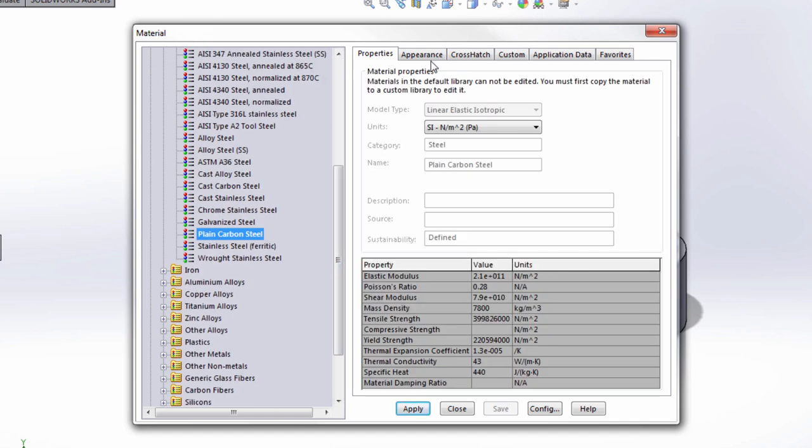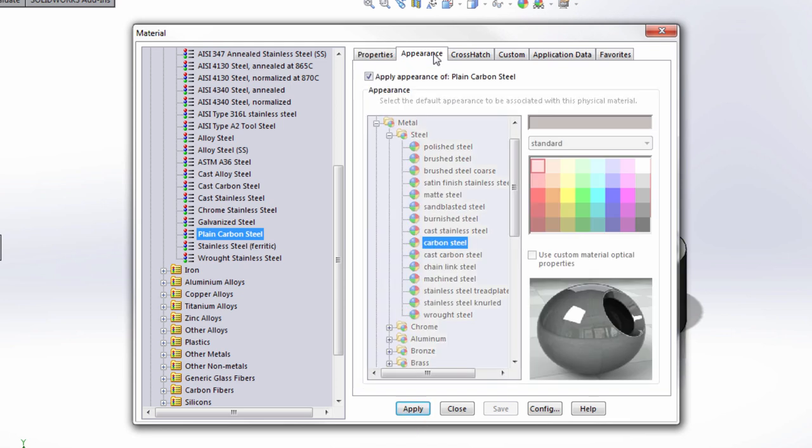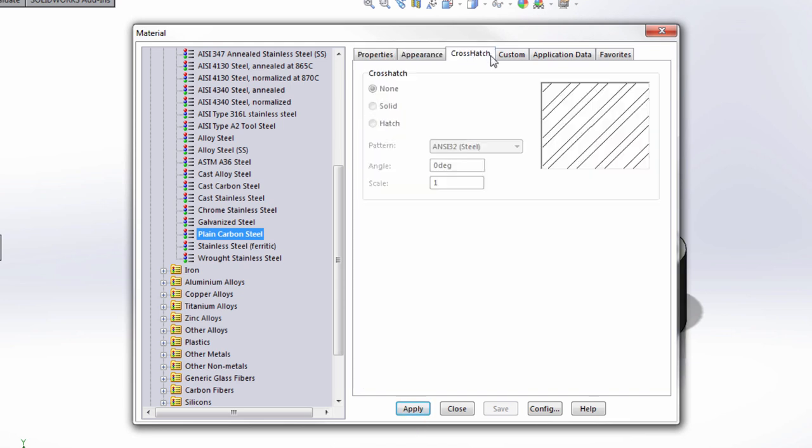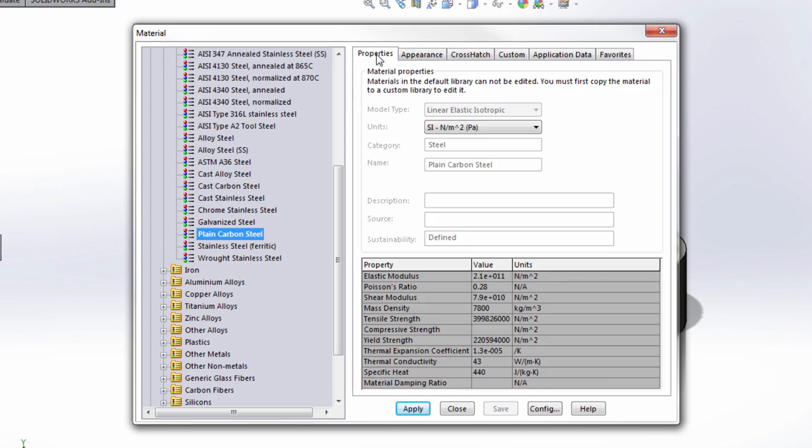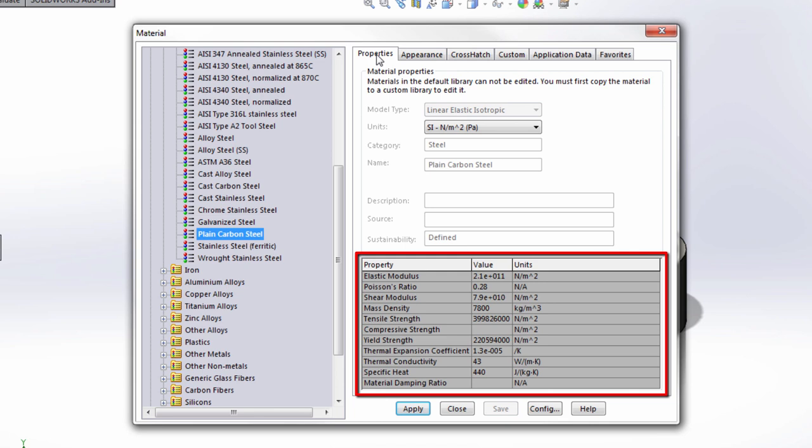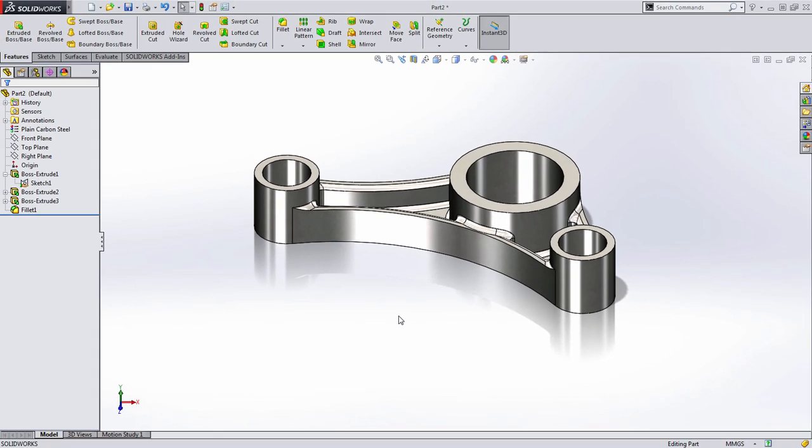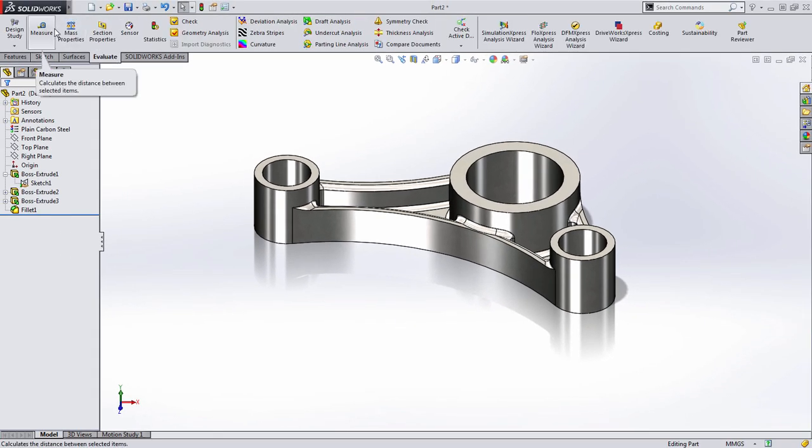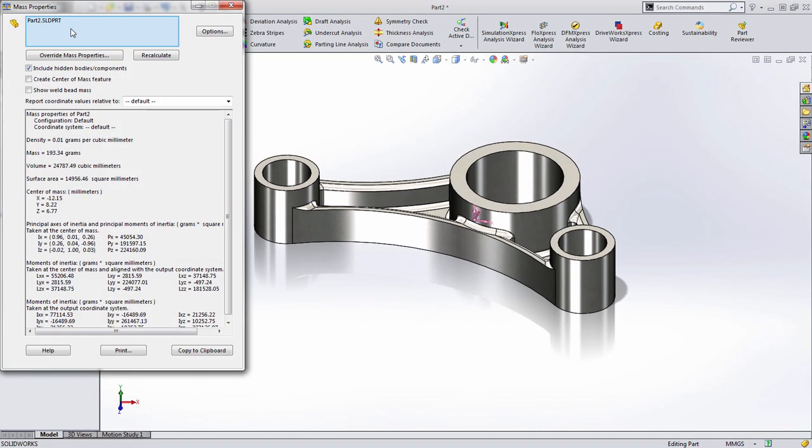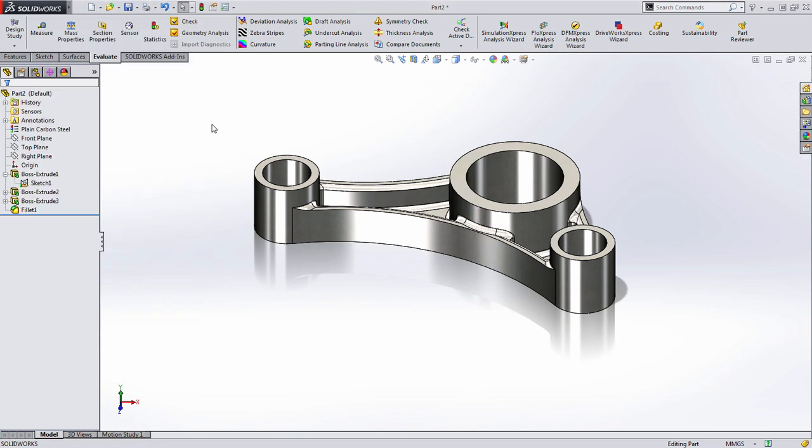And SolidWorks will automatically apply the appropriate appearance and crosshatch in a drawing. But more importantly, the physical properties of the material, which define how strong it is, as well as things such as its density. So I've gone ahead and applied the material. When I exit, you can see that it's graphically changed. But if I go to Evaluate and go to Mass Properties, we also get an accurate weight of this part as well.